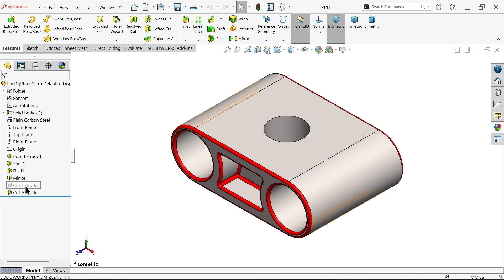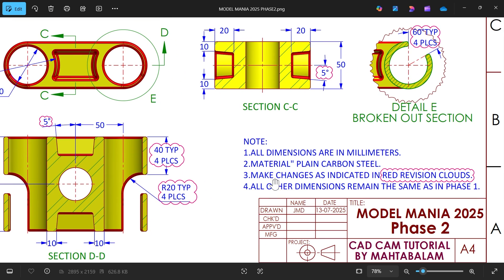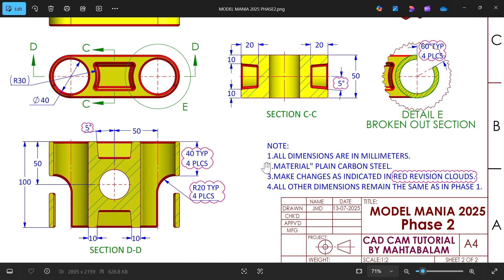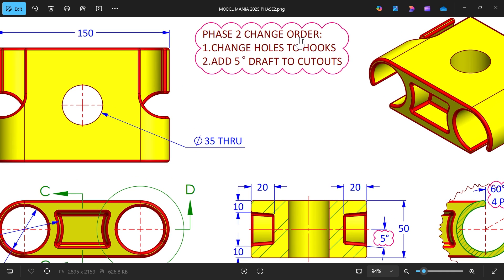The suppressed feature is visible. This is the Phase 2 drawing - same top view, side view, section view C, section D, a detail view, and a broken section. Material is plain carbon steel. Make changes as indicated in the red revision cloud; all other dimensions remain the same as in Phase 1.